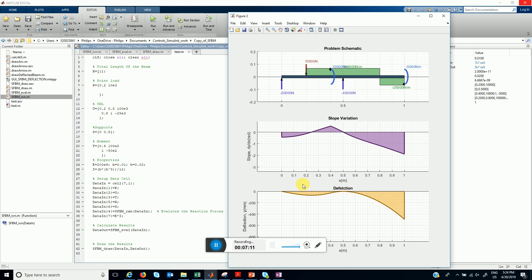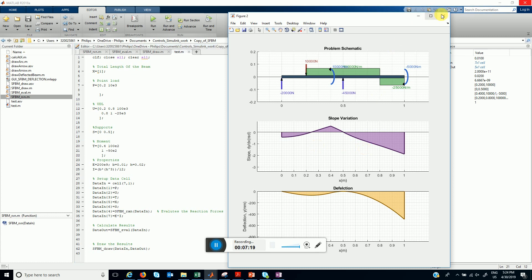Deflection should be 0 at supports, which it is.